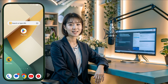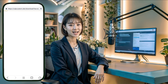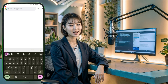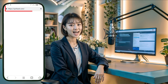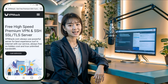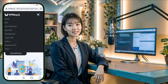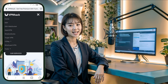First, open any browser and search for the VPNJack website. From the search results, select the official website and you'll be redirected to the VPNJack homepage. Once there, look to the top right corner and click on the menu button. A drop-down menu will appear with several options. In the menu, locate the V2Ray section.